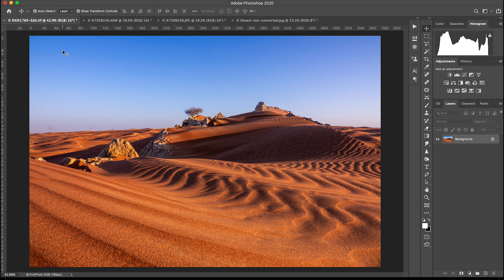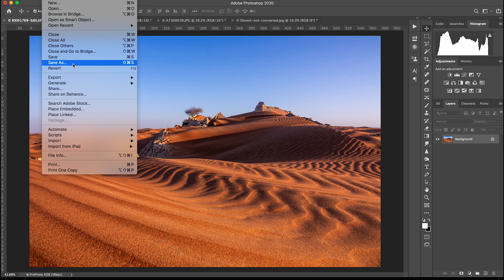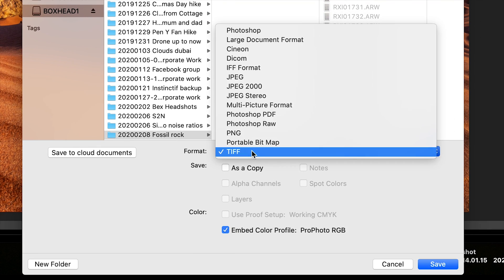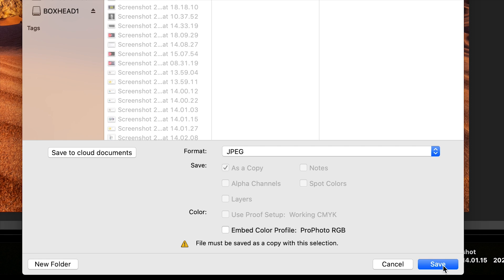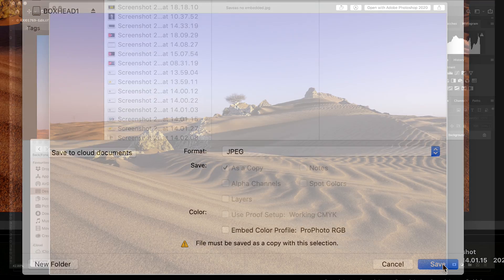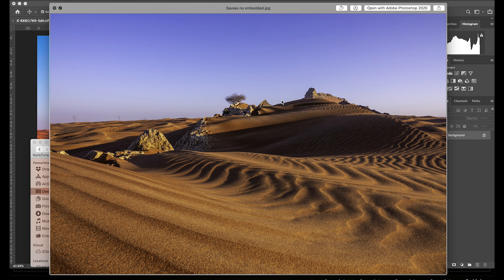Another way you might get different results when saving from Photoshop is if you are editing in a Pro Photo RGB or Adobe RGB color space and then go to Save As, change the type to JPEG, and uncheck the embedded color profile option. If you do this it will save the image as an unassigned RGB image, giving you a really drab, dull-looking result. Again, all you need to do is bring it back into Photoshop, go to Assign Profile, and assign it the correct RGB profile it had originally.